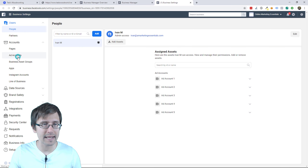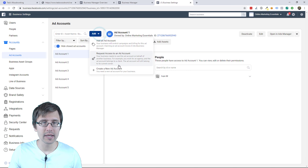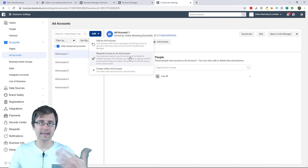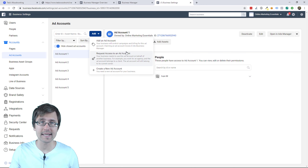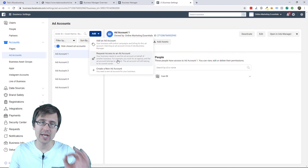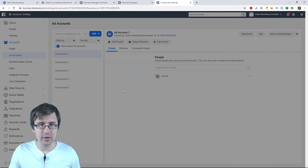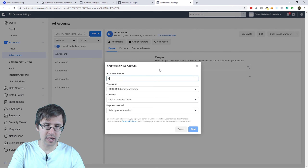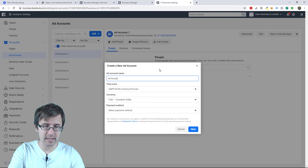Click on ad accounts. What you're going to do is click Add and click on create a new account. This is what I was saying — the benefit of this is if you're an agency, you can request access to an account and manage it through your business manager. So click on create account and add an account name — here I could maybe call it ad account six.